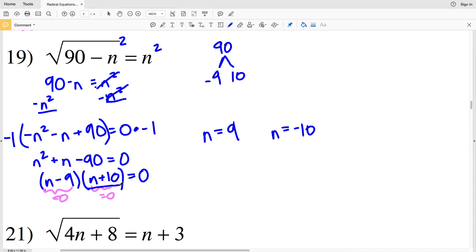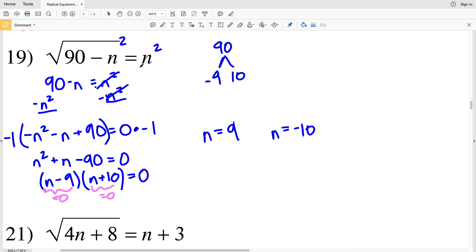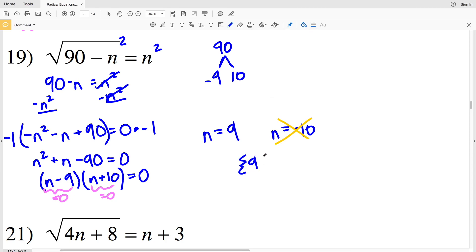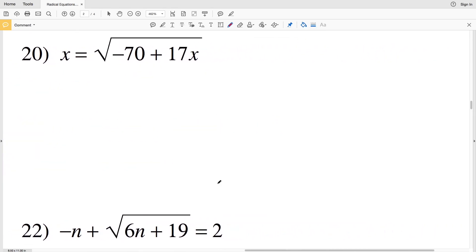Looking back at the original equation, we're taking the square root of some quantity equal to n, so n must be positive. Therefore n cannot be negative 10, and the solution for number 19 is n equals 9.